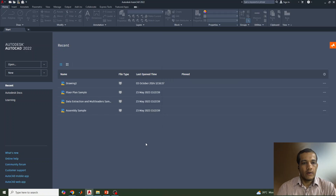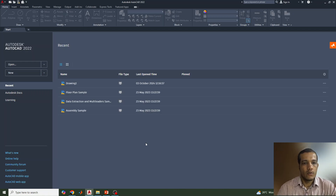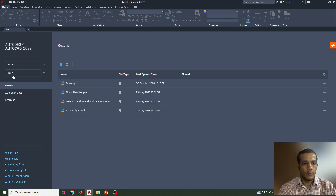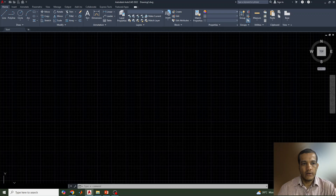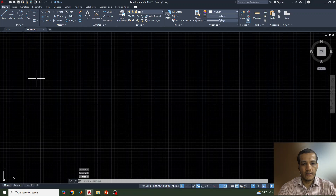Hi everyone, welcome to this new video lecture of AutoCAD. In this lecture we will discuss how to draw a hypocycloid of a circle. I have opened the AutoCAD software and we need to go to 'New' — once we click on New, we will get a drawing sheet.